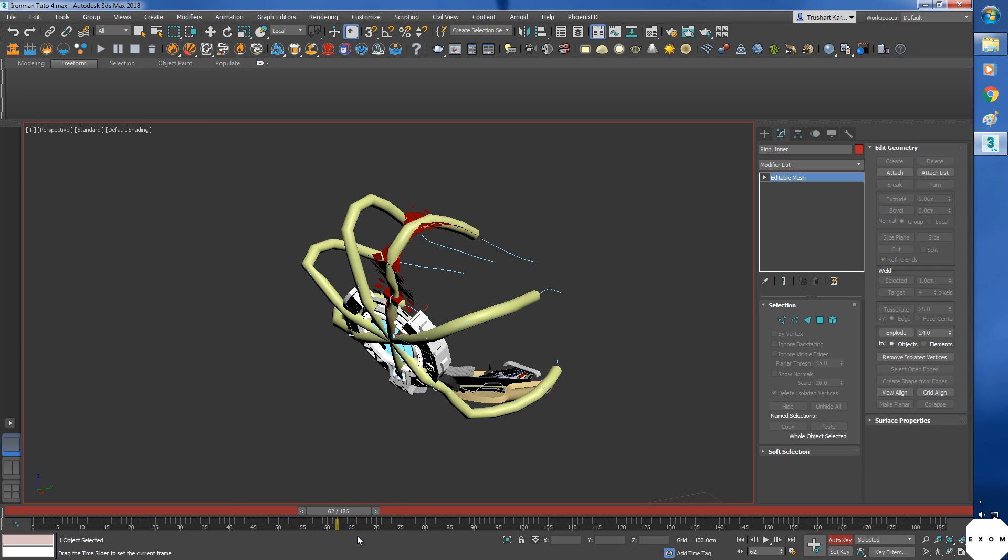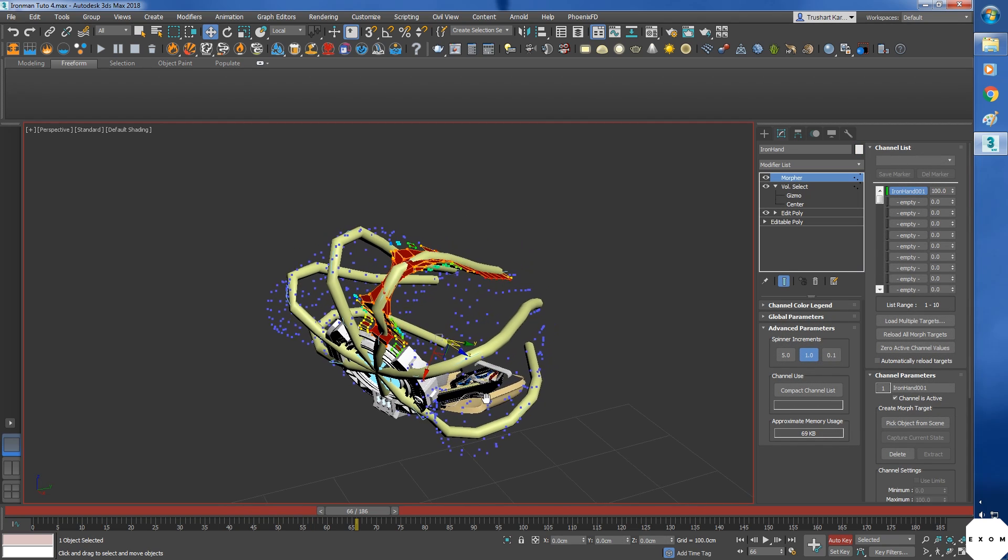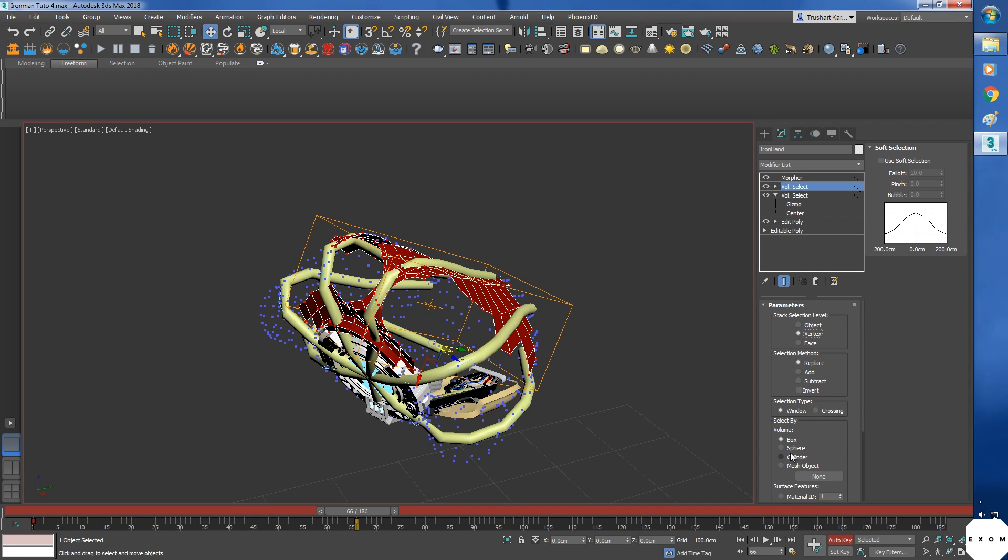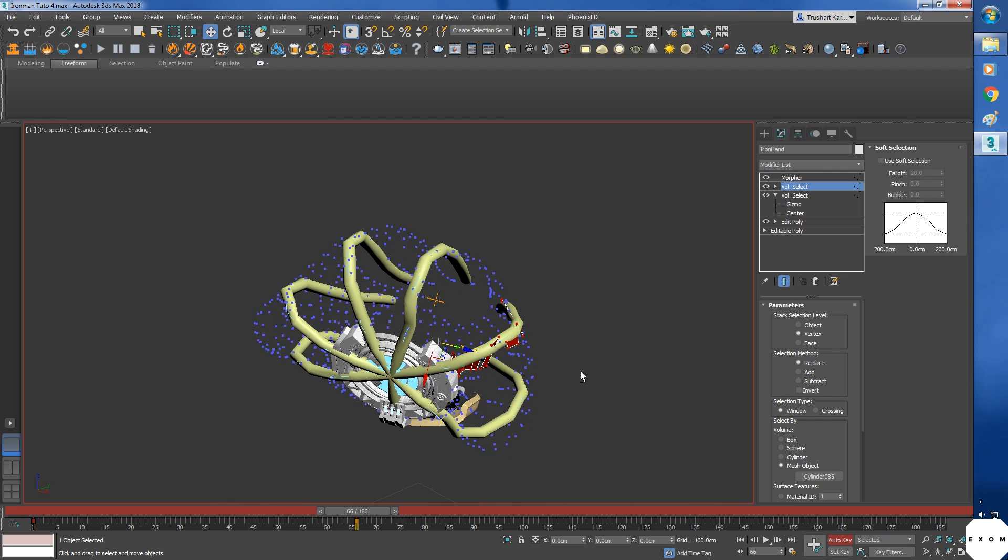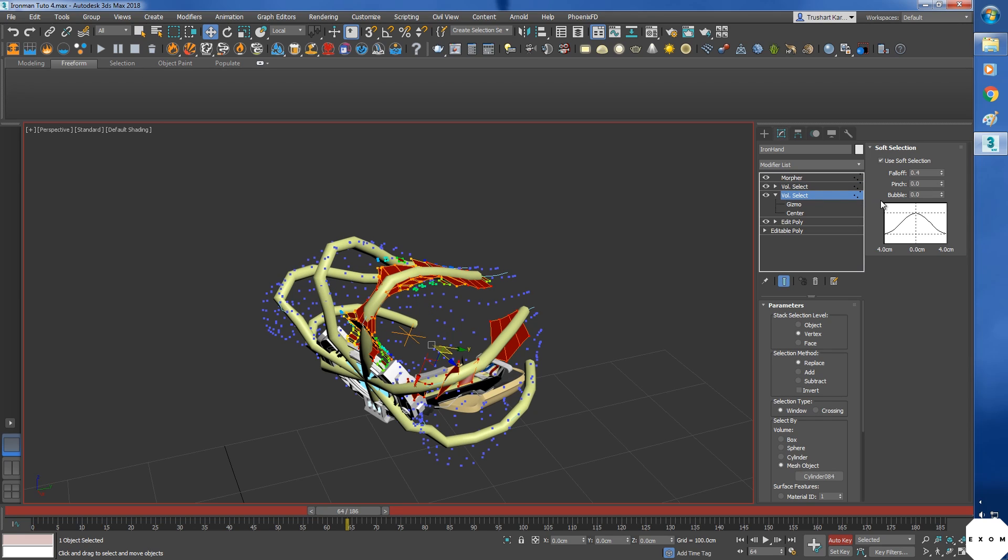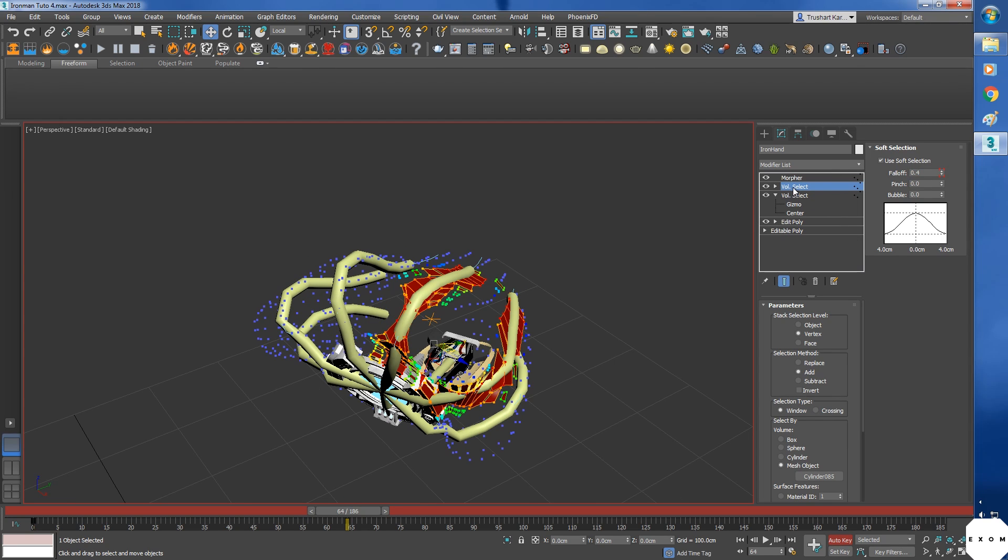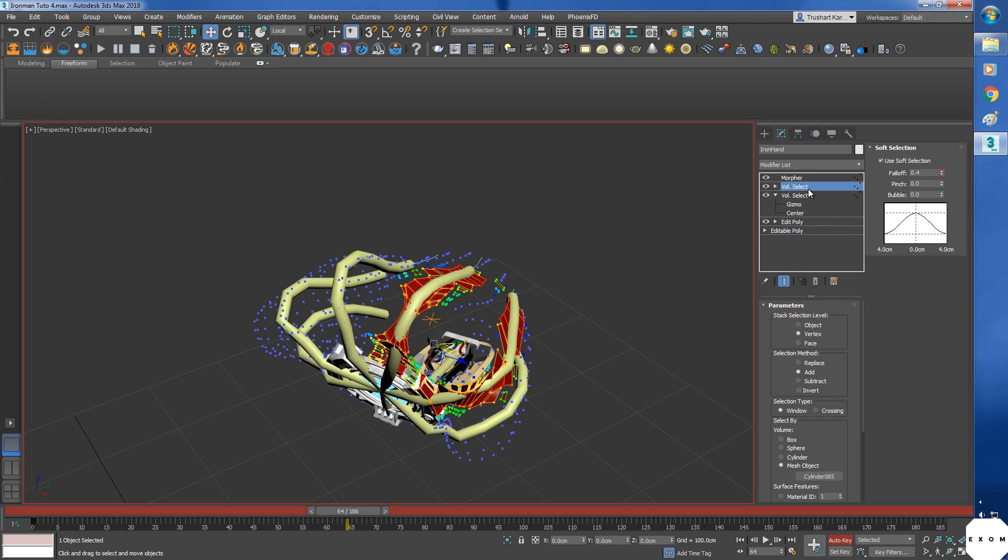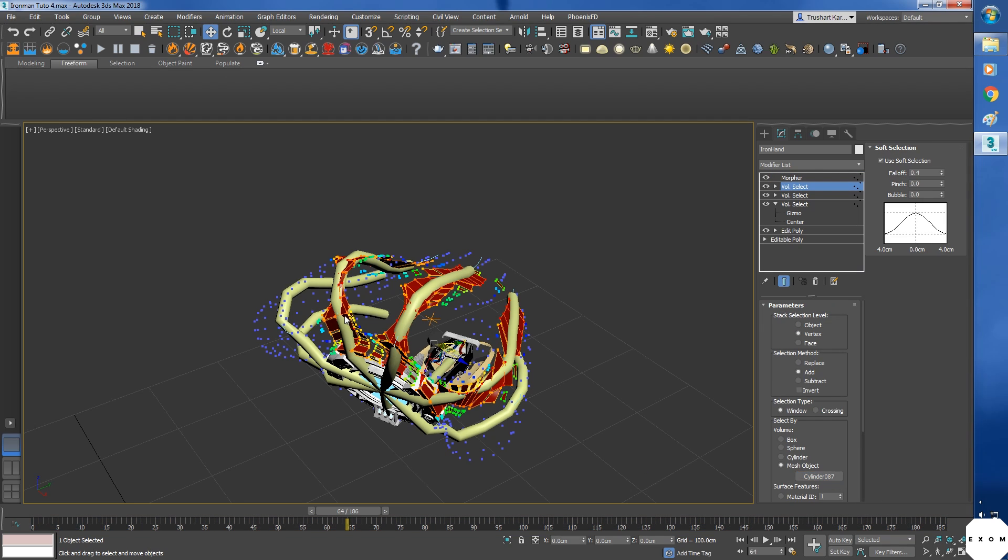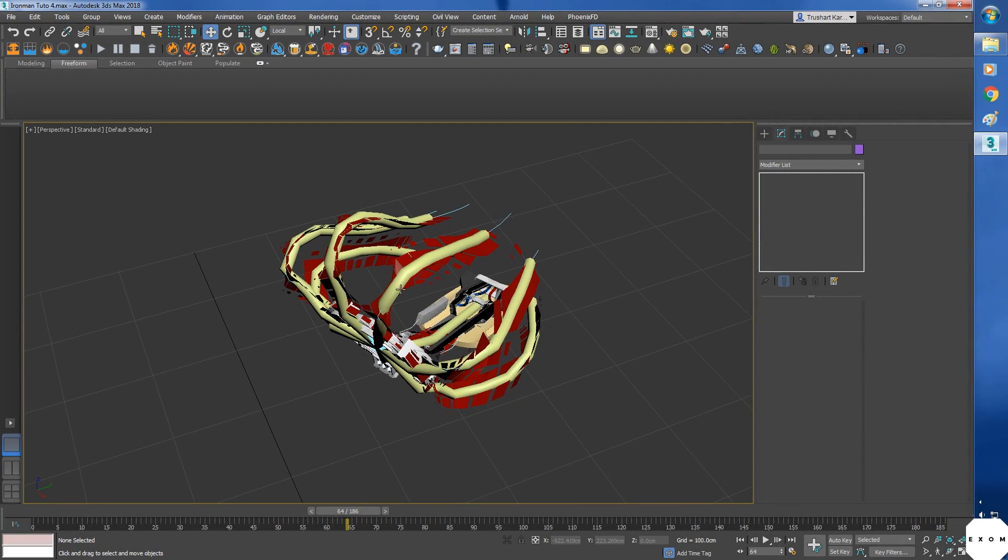Now to make all the cylinders work, we will have to add more volume select modifiers. So let's add volume select. Make sure it's below the morpher. Selection level to vertex, and in mesh object add another cylinder. Now only this one is visible because it's on top, so in selection method, instead of replace, select add. So this cylinder selection will be added with the previous selection. Don't change the bottom volume select, keep it on replace only. Okay, let's see. The falloff value is 0.4 on this one, so I'll keep it same on the new volume select. Now let's copy paste the modifier so that we won't have to type the values again. You can also hold shift and drag the modifier to make a copy. Oh no, I forgot to turn off the auto key, I don't want to animate the falloff. Okay, again I'll make a copy. And here, just change the mesh object. Repeat this step until you get all the cylinders.